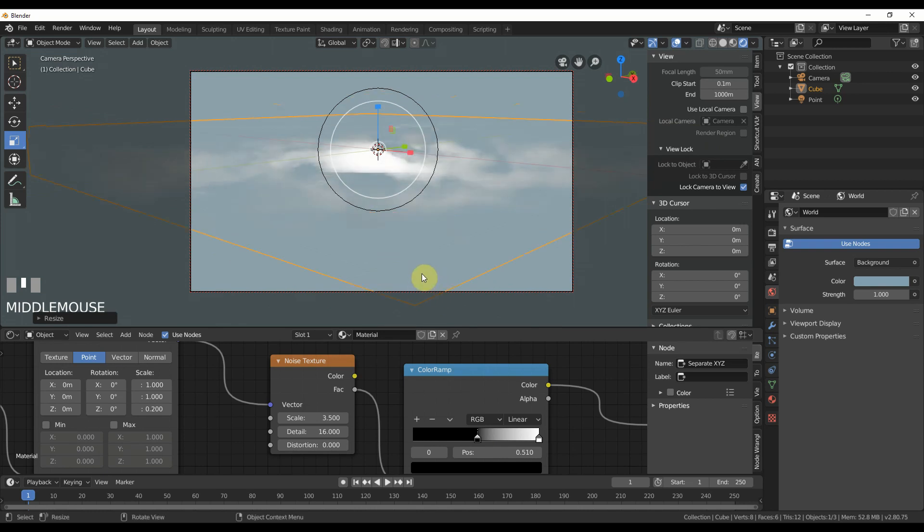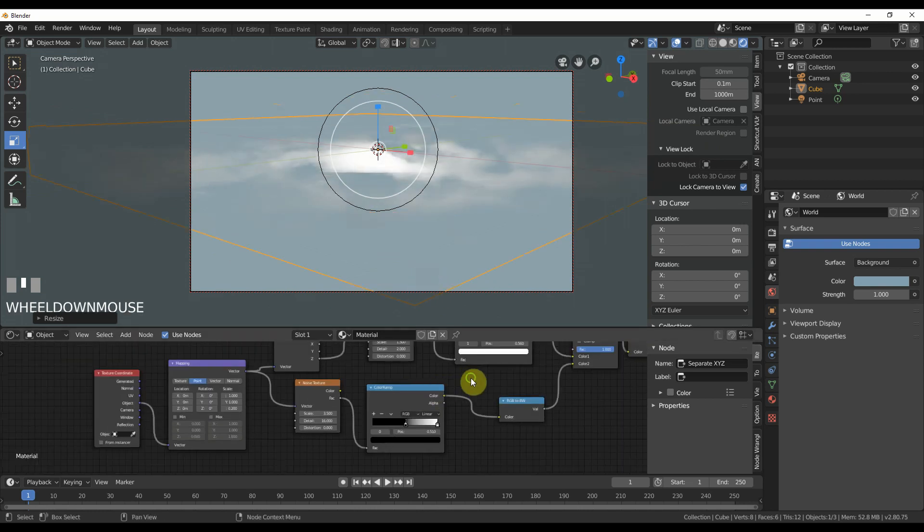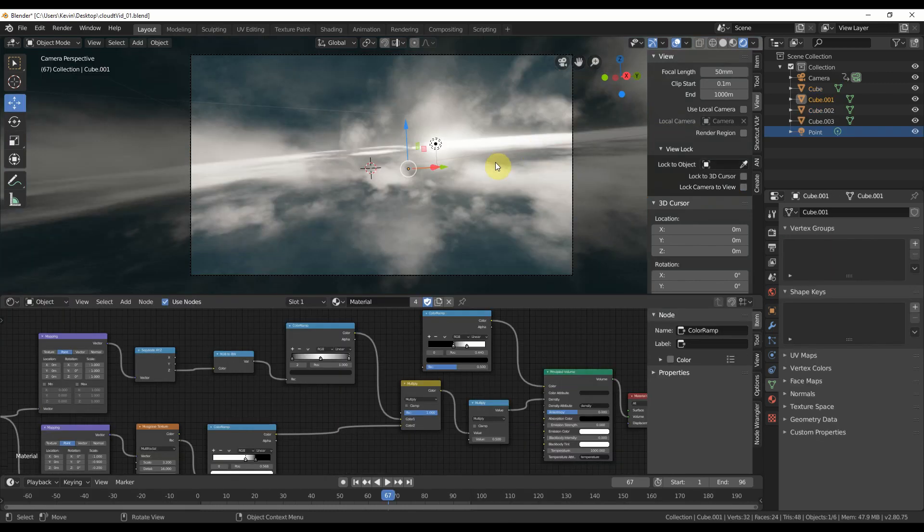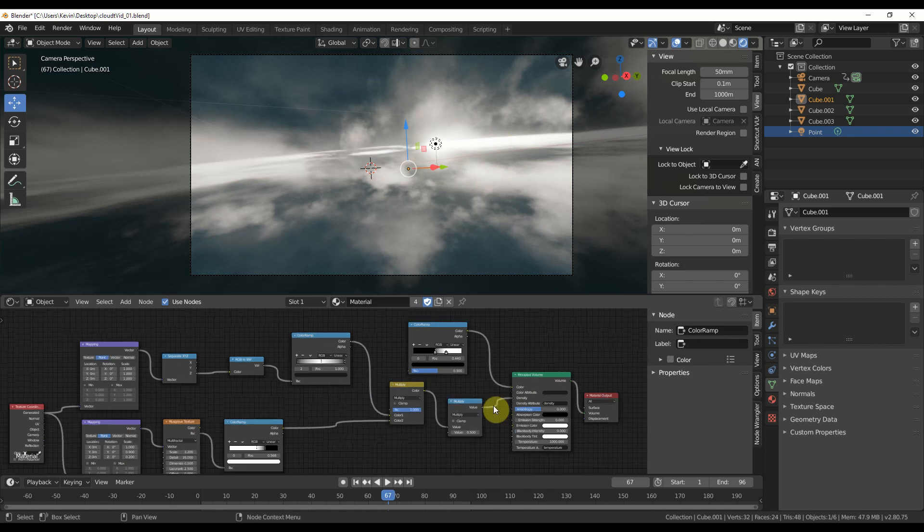So when you go ahead and you really start playing with this, you get a scene like this. And all I did for that is similar setup, same setup I just showed you, just played with the values a little bit.